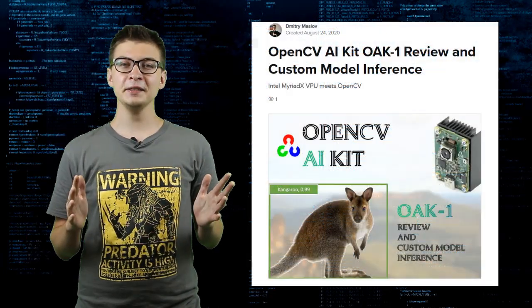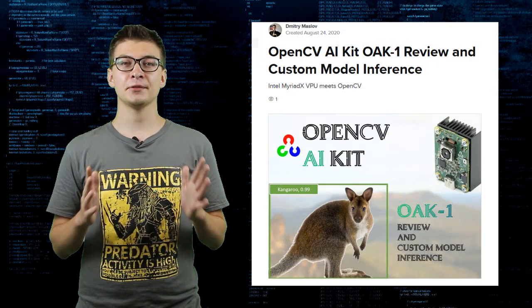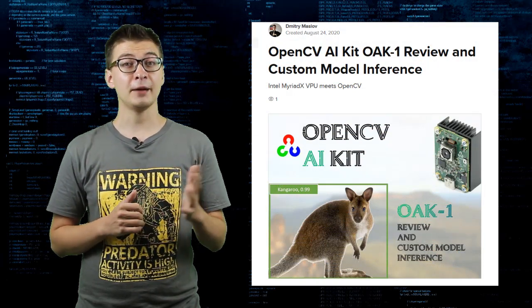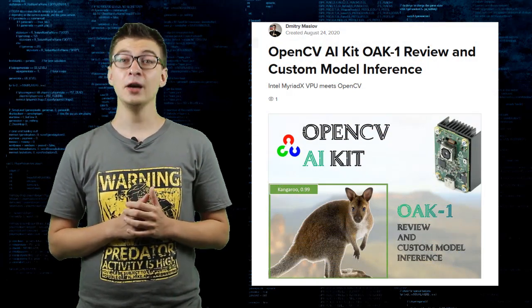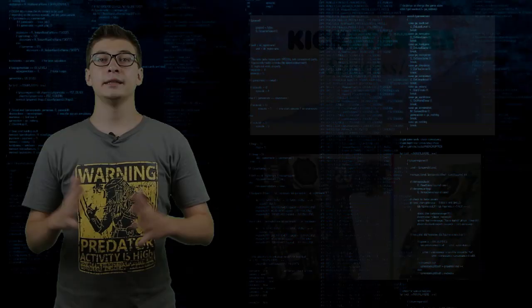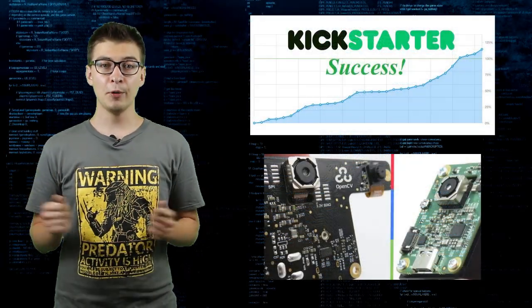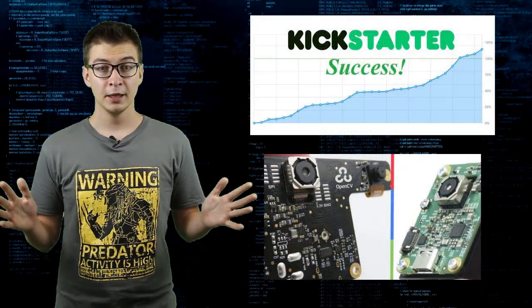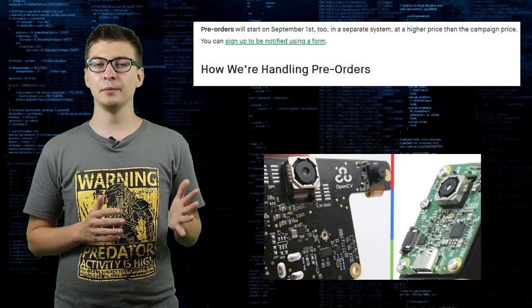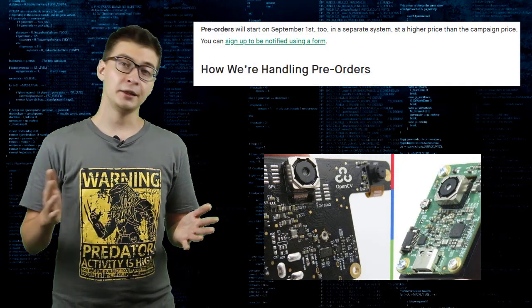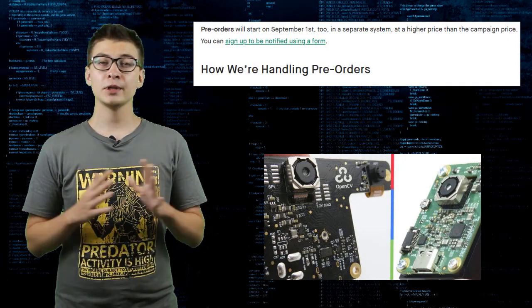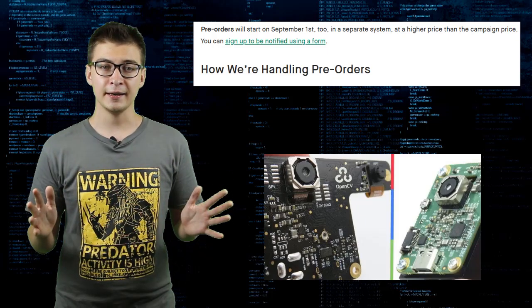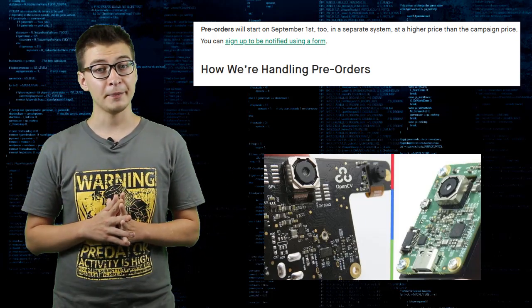For details about model training and running inference, check the accompanying article on Hackster.io. The Kickstarter campaign for OAK boards have successfully finished, but if you want to buy one, public pre-orders will be launching for OAK 1 and OAK D with a price just slightly higher than during Kickstarter campaign.